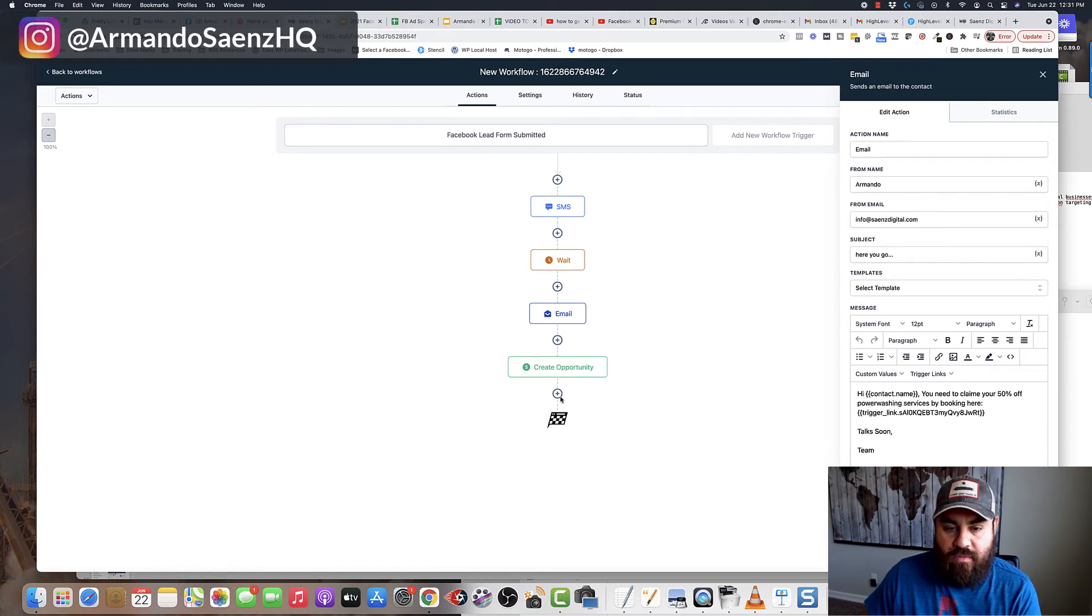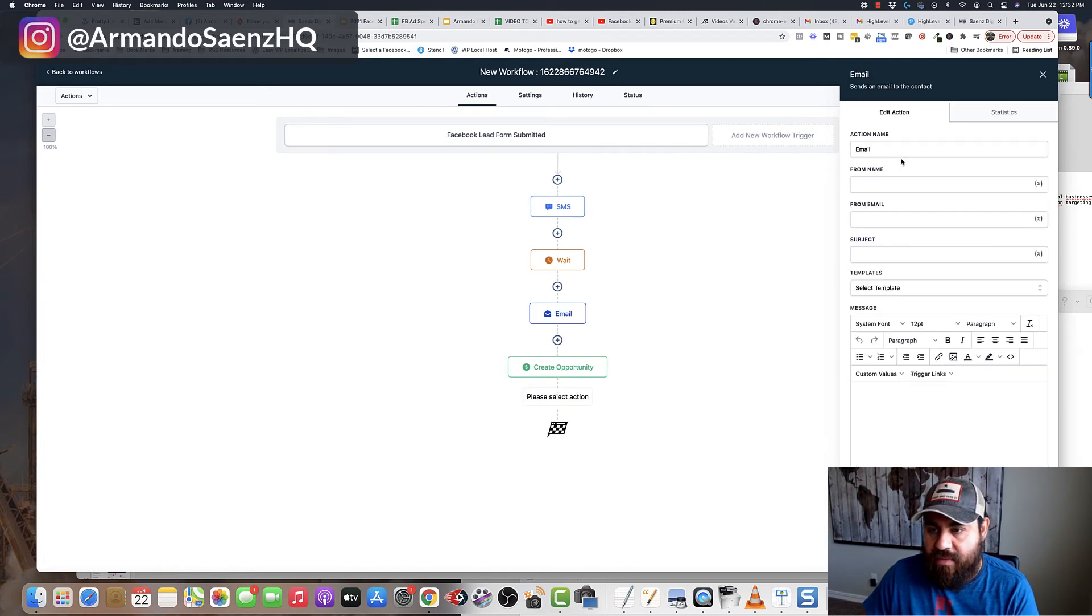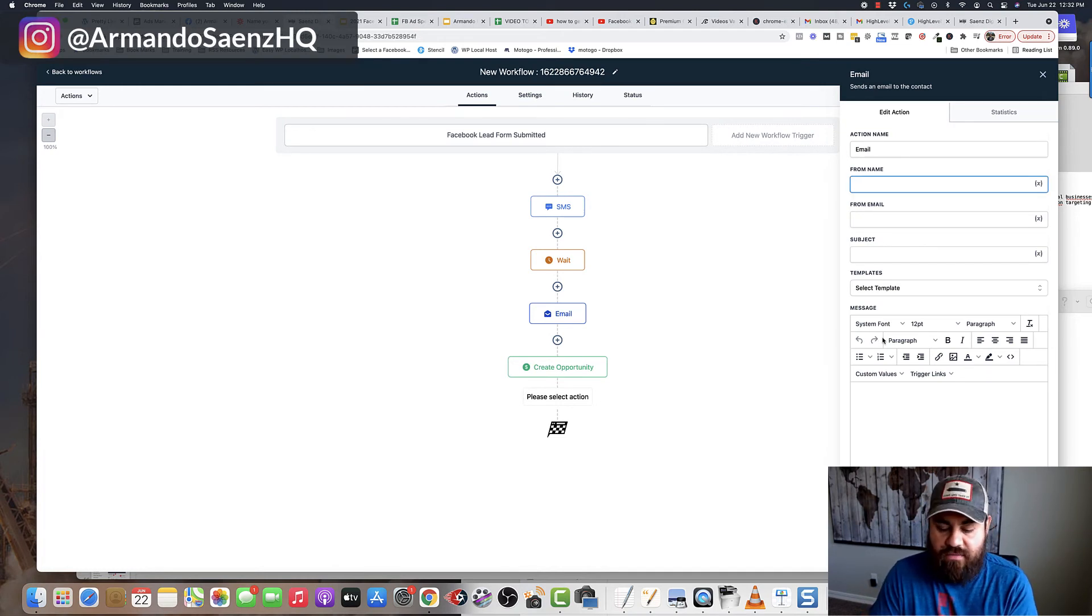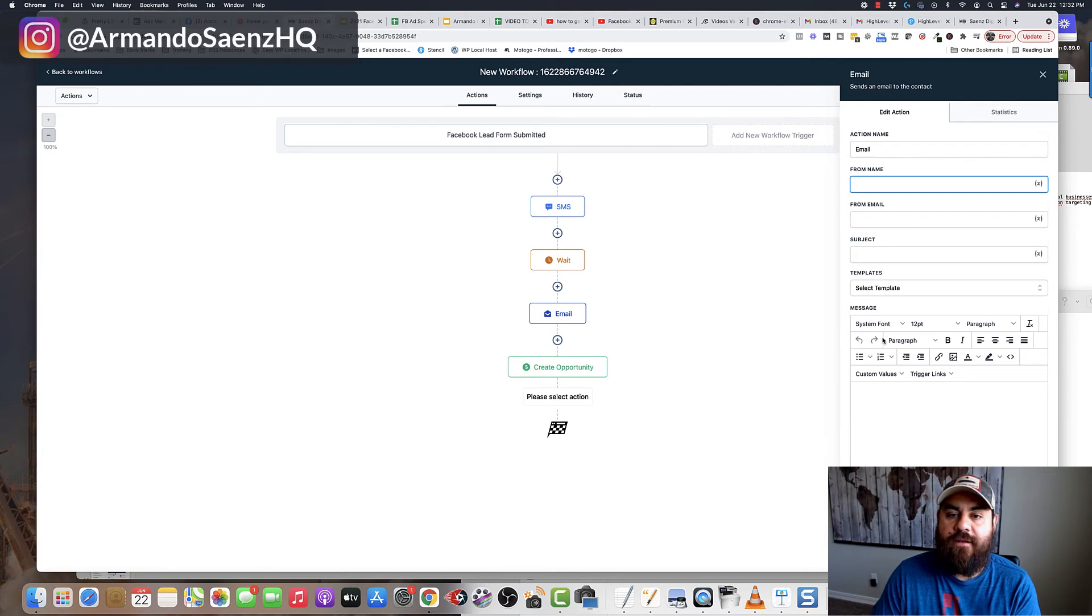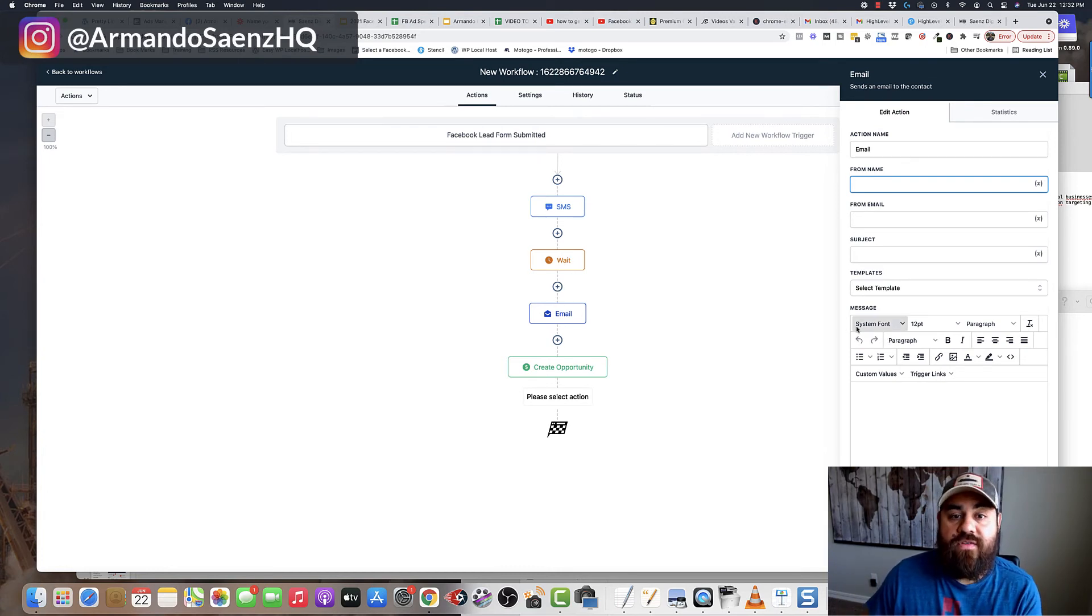But see, what I also could do is I can send an email to myself. I can send an email to myself and to my client or an SMS to myself and to my client, letting myself know that there's a lead that already came through so I can follow up with them immediately.